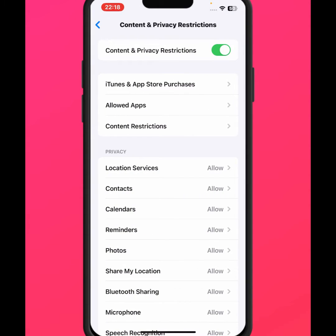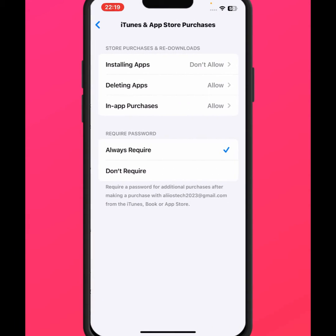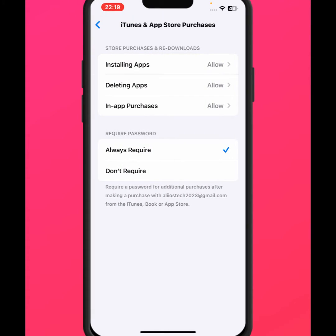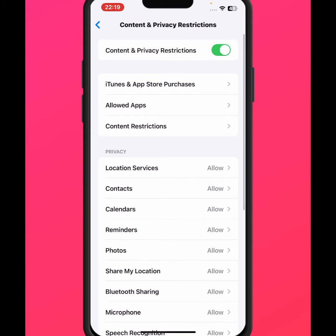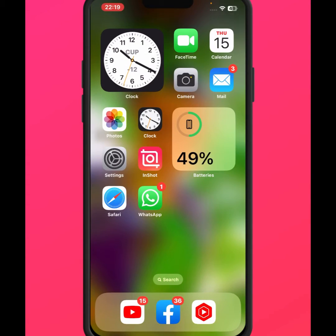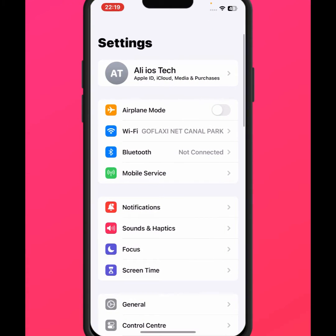Tap on iTunes and App Store Purchases. From here, tap on Installing Apps, tap on it, and make sure to select Allow. After that, go back — you'll see the Required Password option. Make sure to set it to Don't Require, then go back to the home screen.